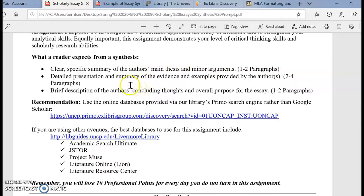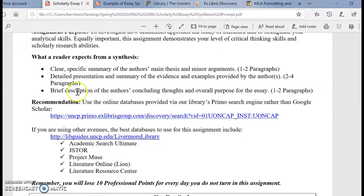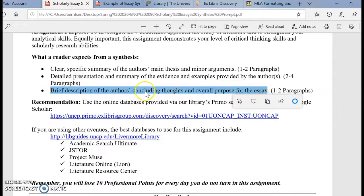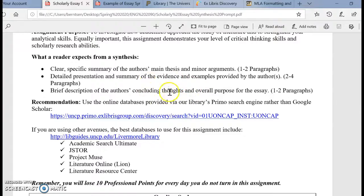Really take time — and that's the difference between an annotation and a synthesis. Really take time to discuss how they use evidence and how they use examples to prove their points. The next two to four paragraphs should focus on a summary of evidence and examples. Then in your last paragraph, you pretty much want to focus on the overall purpose of the essay — the author's concluding thoughts, but also: what's the overall purpose? Is it to reinvent our interpretation? Is it to expose an issue? Is it to teach something about the works? Really focus on the purpose in that last paragraph.